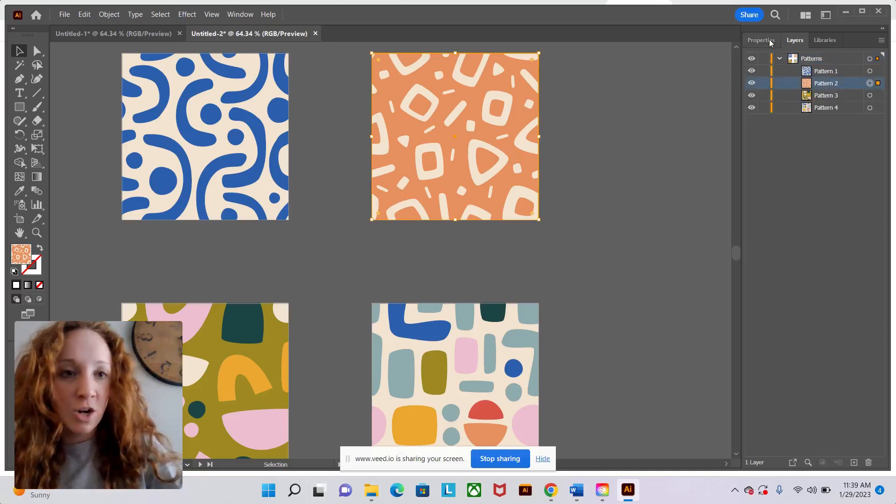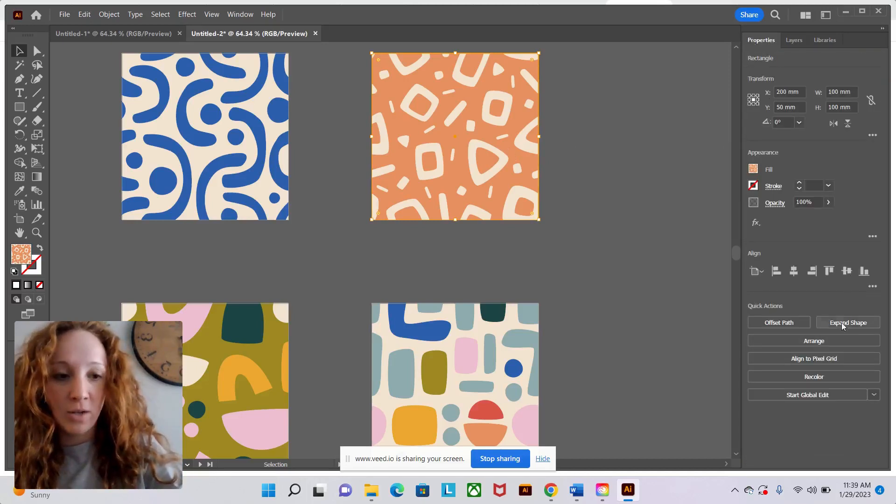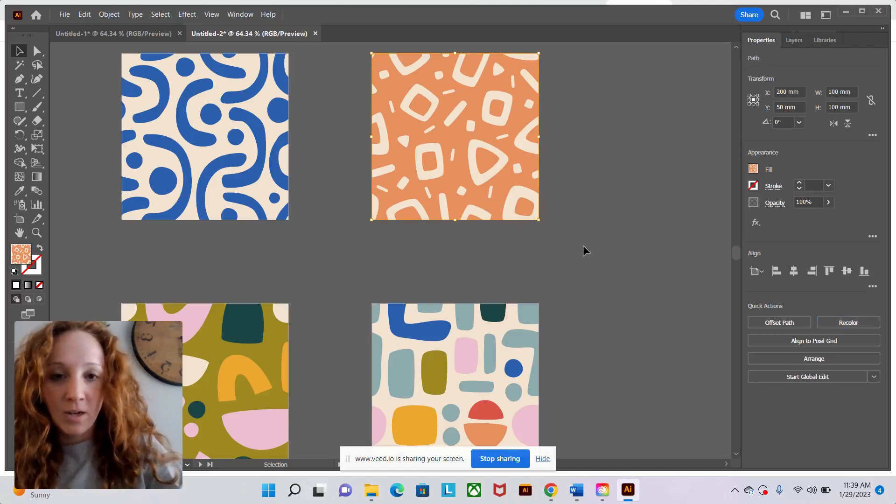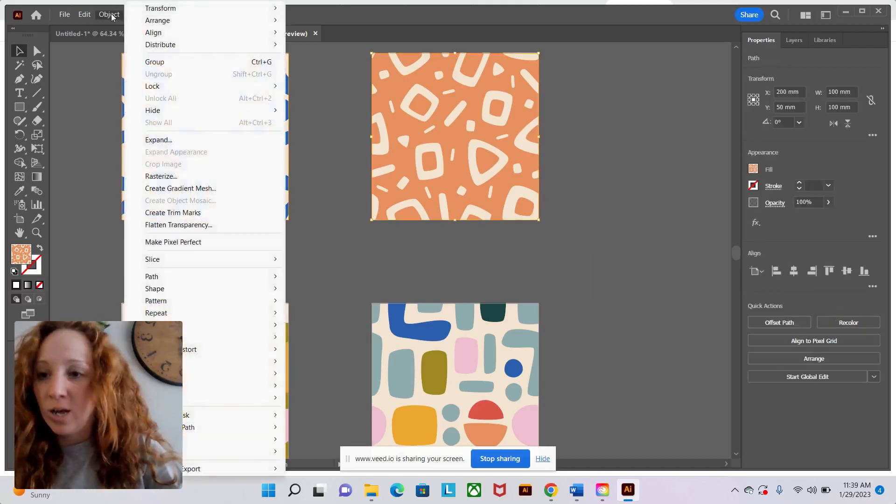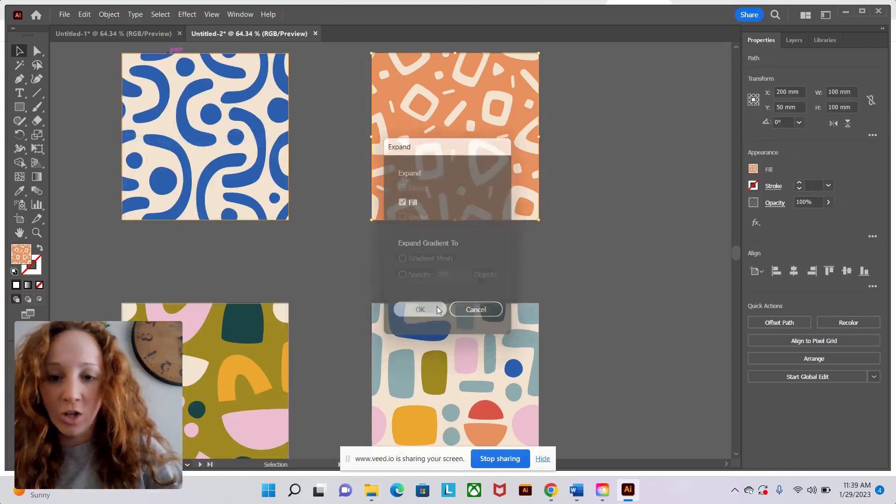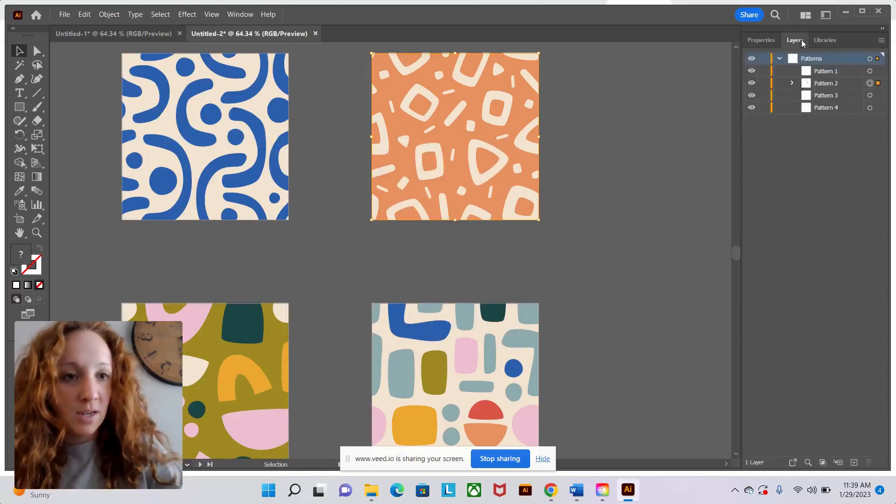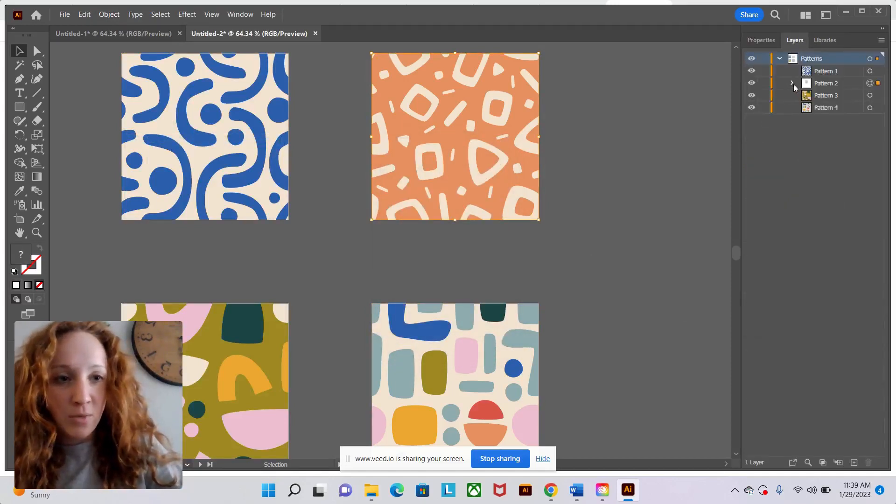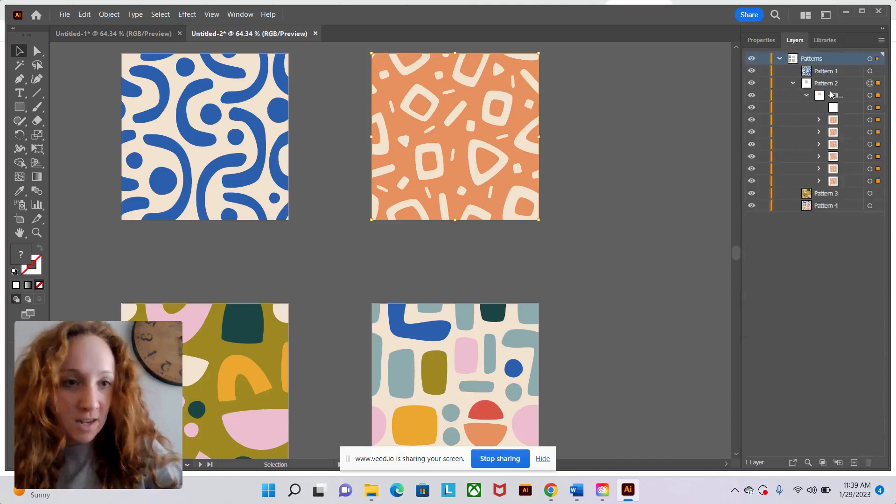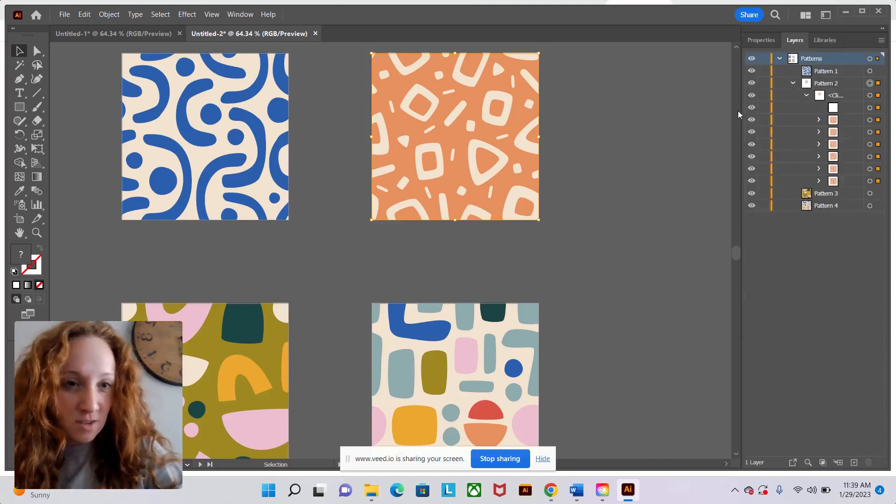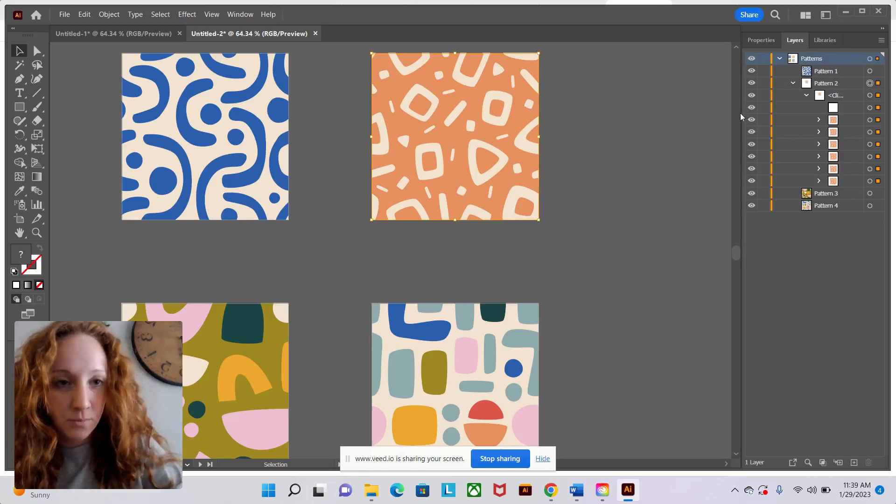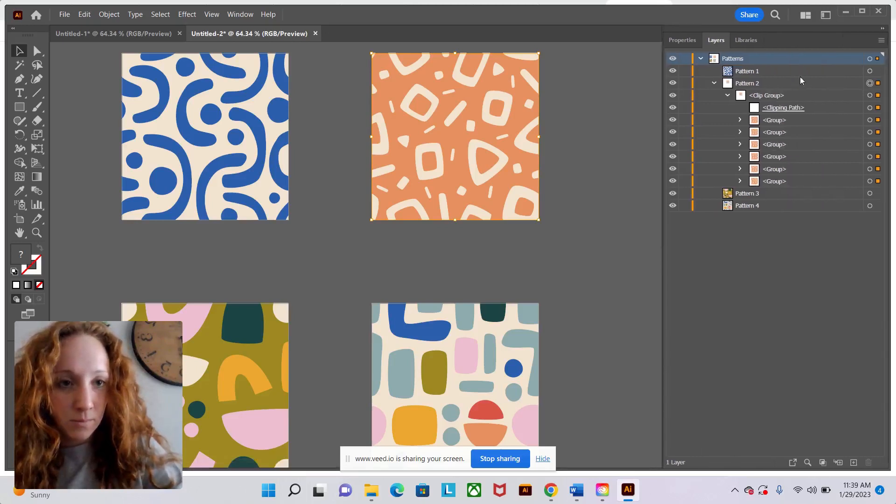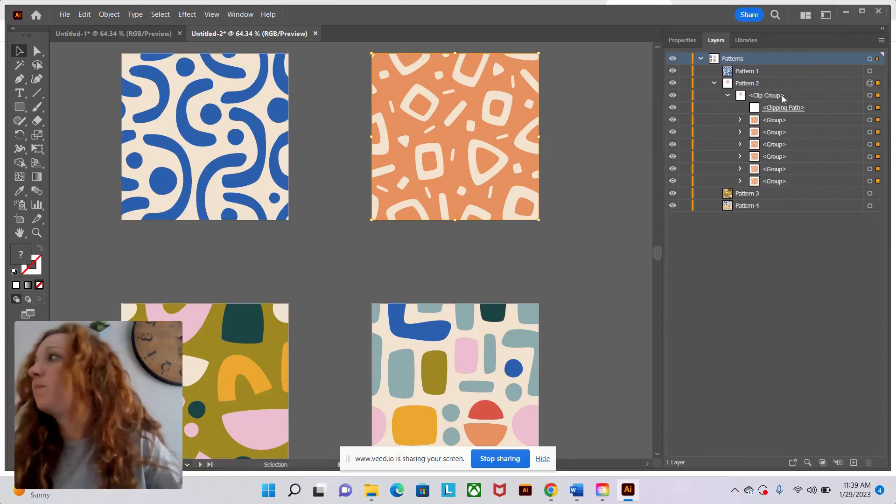So I'm going to start first by going into the properties panel and clicking expand shape. Then I'm going to go again, object, expand, just to make sure all of this is separated. Now look in my layers panel. Now there's a little drop down and I can open this up. So the first thing I see is it says clip group.